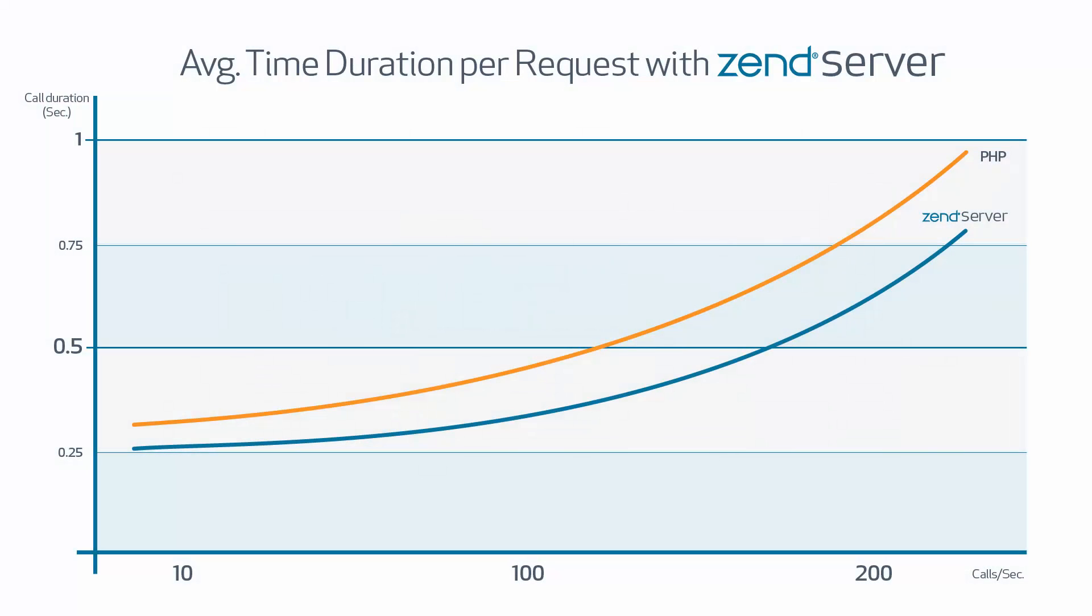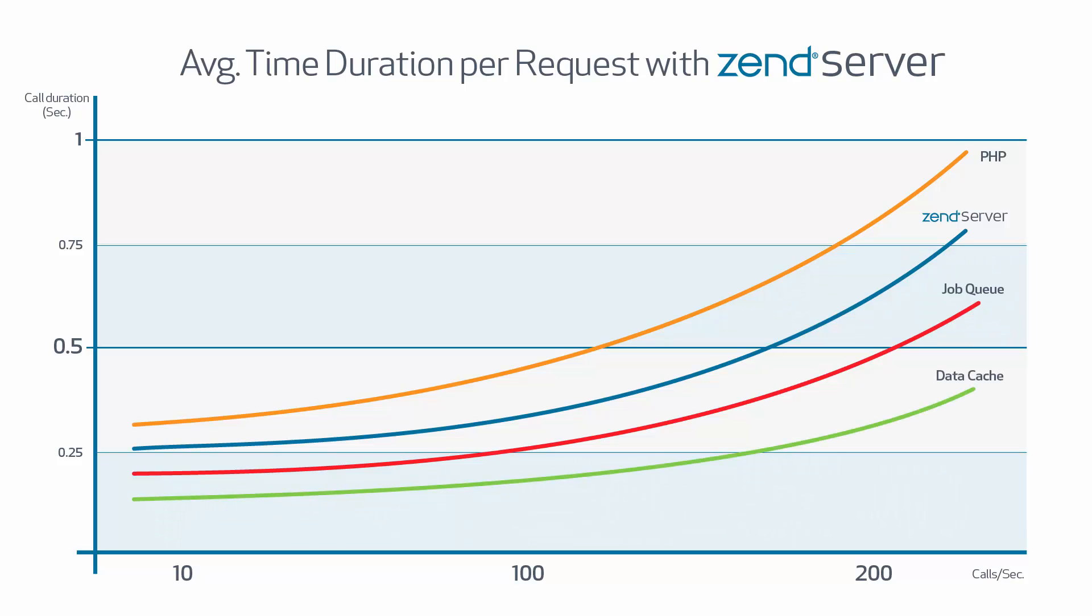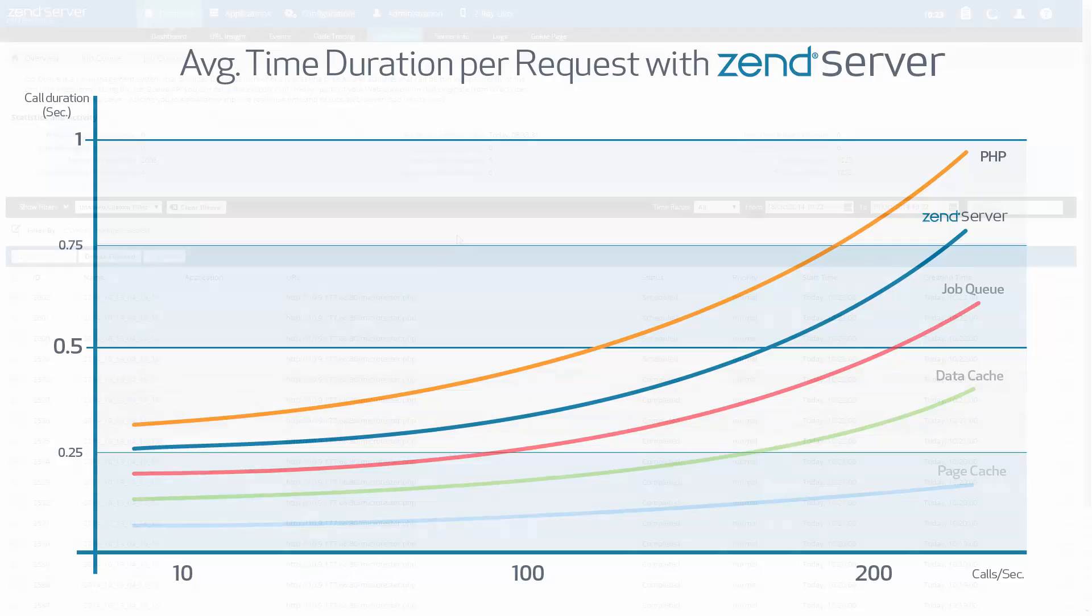Once deployed on ZendServer, your app will begin to run faster. Using the technology supplied with ZendServer, you can further improve your application's response times and minimize resource utilization.